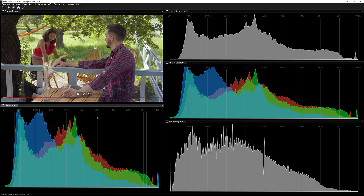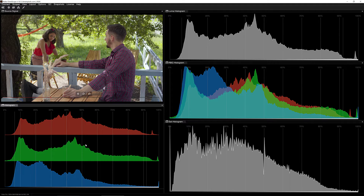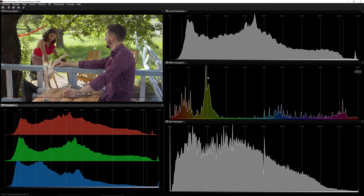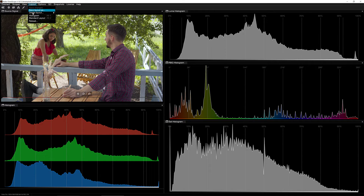One thing I also want to point out about the RGB histogram is that we can split it up into its component parts and see just the R, the G, and the B. I already have a Luma histogram, an RGB histogram, and a Saturation histogram. I'm going to right-click, navigate down to Mode, and change one of them to Hue. I can then navigate to Layout, Save Layout As, and save it as a new histogram layout. I'm also going to rename this the Hue Histogram and the other the RGB Histogram so there's no confusion.